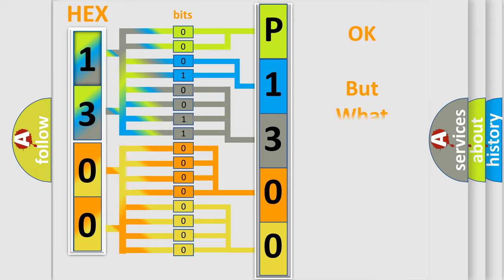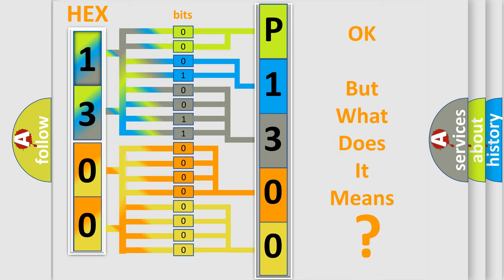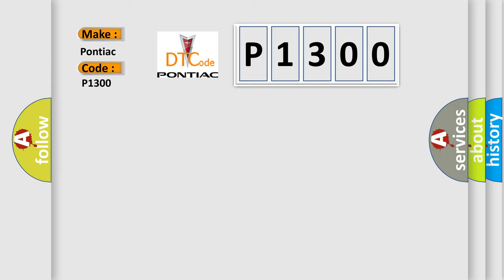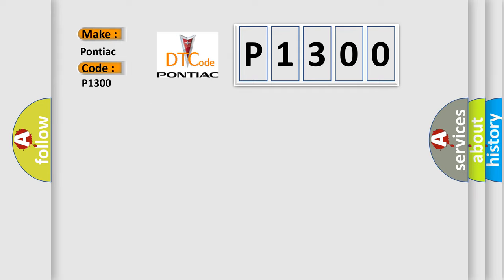The number itself does not make sense to us if we cannot assign information about what it actually expresses. So, what does the diagnostic trouble code P1300 interpret specifically for Pontiac car manufacturers? The basic definition is Engine coolant temperature circuit malfunction.